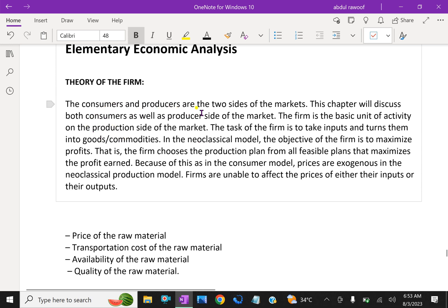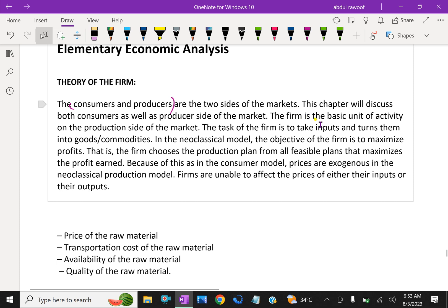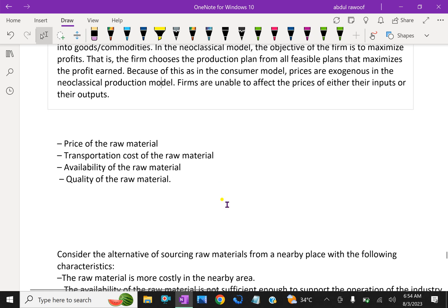The consumers and producers are the two sides of the market. We will discuss both the consumer as well as the producer side of the market. The firm is the basic unit of activity on the production side of the market. The task of the firm is to take inputs and turn them into goods or commodities. In the neoclassical model, the objective of the firm is to maximize profits — the firm chooses the production plan from all feasible plans that maximizes profit. Prices are exogenous in the neoclassical production model; firms are unable to affect the prices of either their inputs or their outputs.